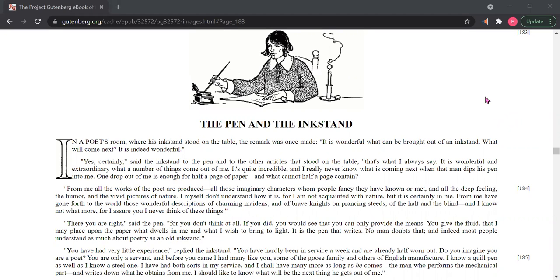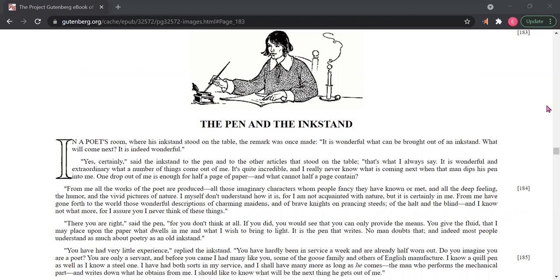In a poet's room where his inkstand stood on the table, the remark was once made: It is wonderful what can be brought out of an inkstand. What will come next? It is indeed wonderful. Yes, certainly, said the inkstand to the pen and to the other articles that stood on the table. That's what I always say. It is wonderful and extraordinary what a number of things come out of me. It's quite incredible and I really never know what is coming next when that man dips his pen into me. One drop out of me is enough for half a page of paper, and what cannot half a page contain.